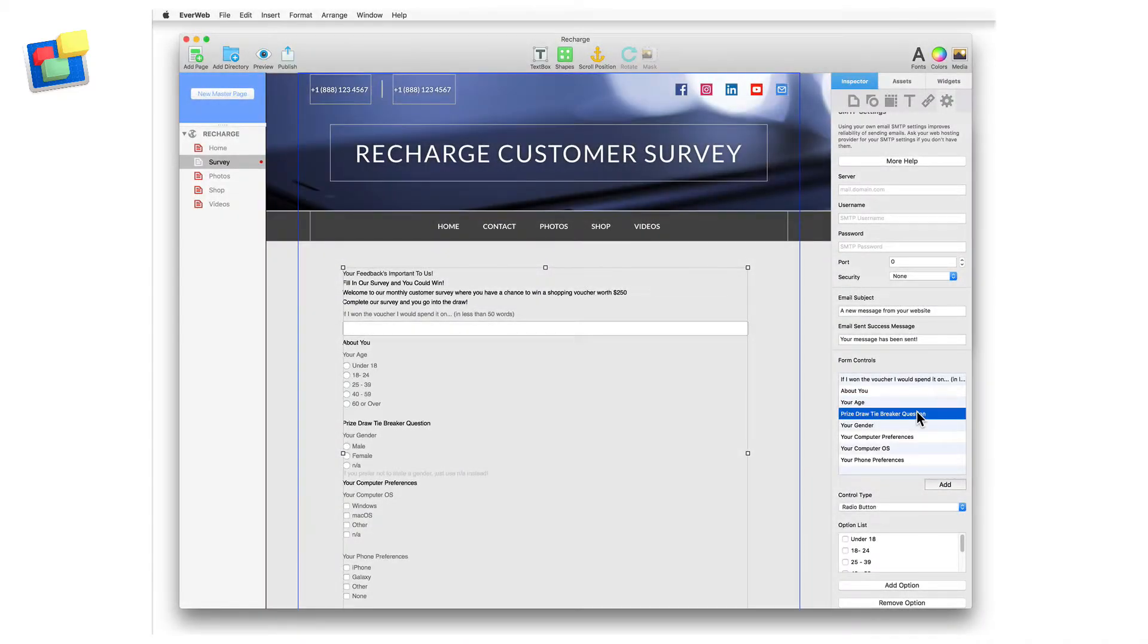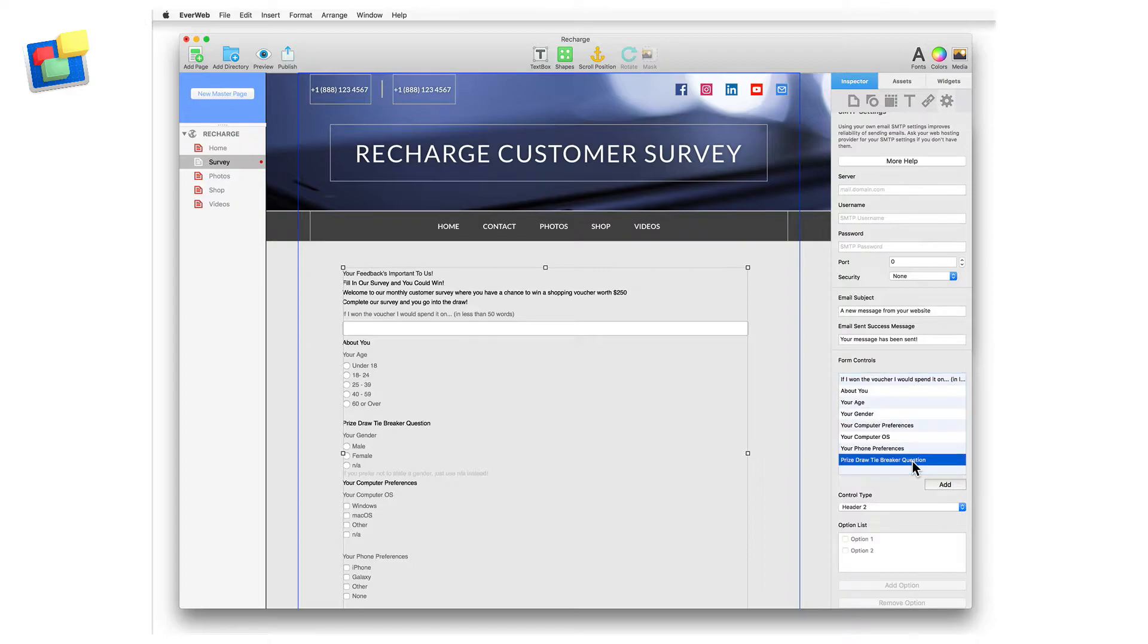To change the order of the controls in the list, just drag and drop the control to its new location.